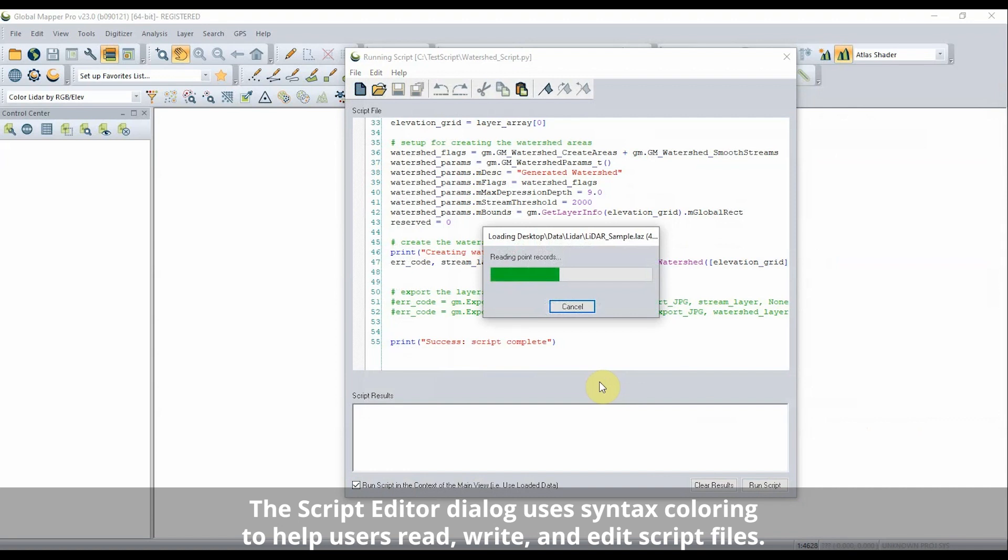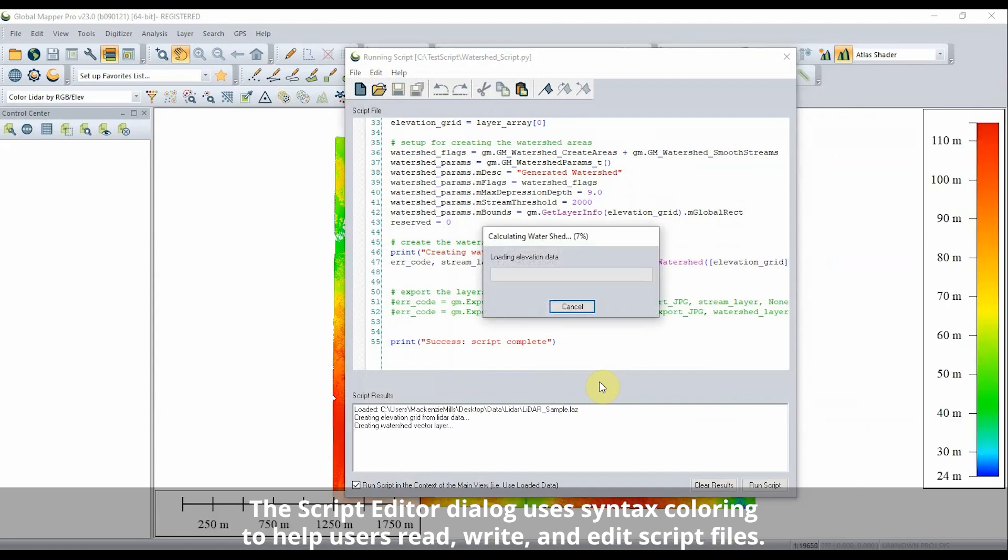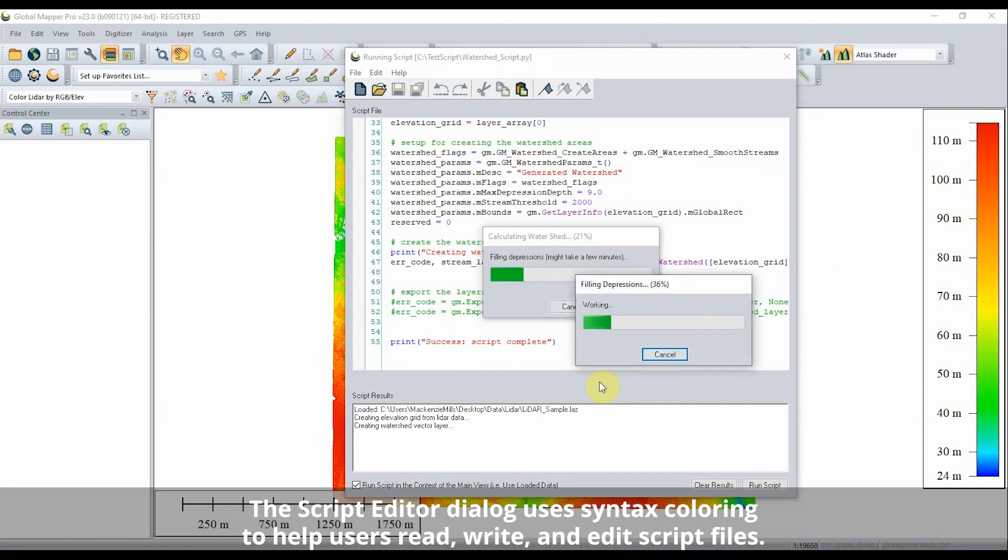The loaded Python script here prompts the user for a point cloud file and based on the written parameters, removes noise, generates a gridded layer, and completes a watershed analysis.